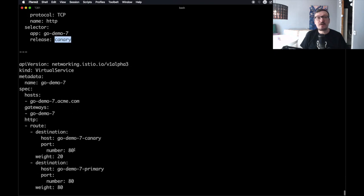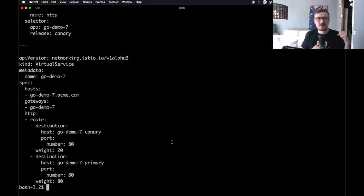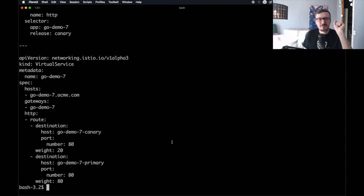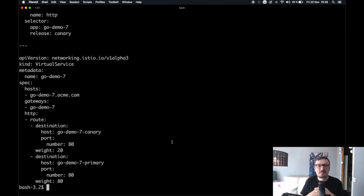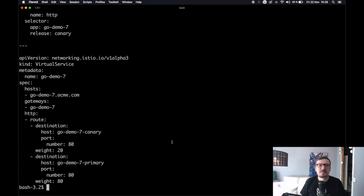We are going to update our godemo7 virtual service by setting two destinations in the route section. One destination will go to the host godemo7-canary, which is the name of the canary service, with a weight of 20 — meaning 20% of all requests go to that service. The second destination sends 80% of all requests to the service called godemo7-primary. So, 20% to canary and 80% to primary.